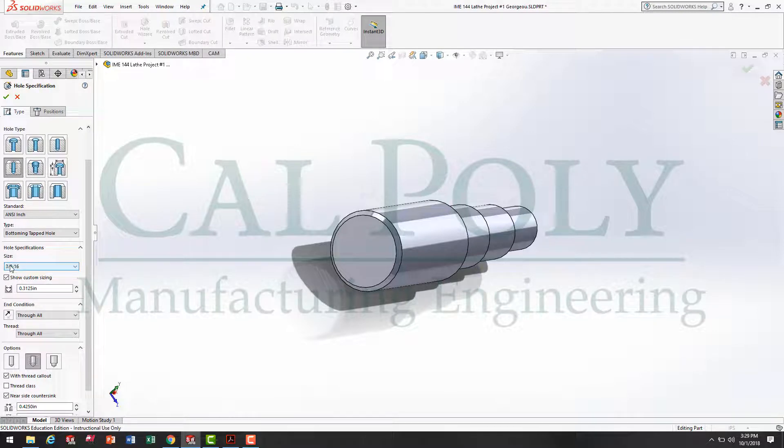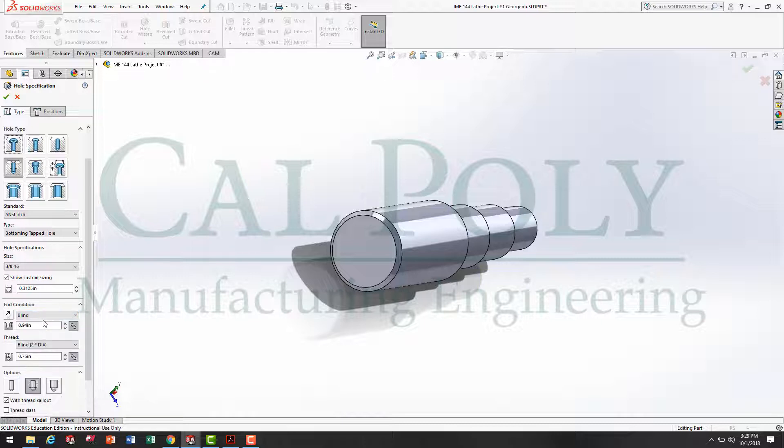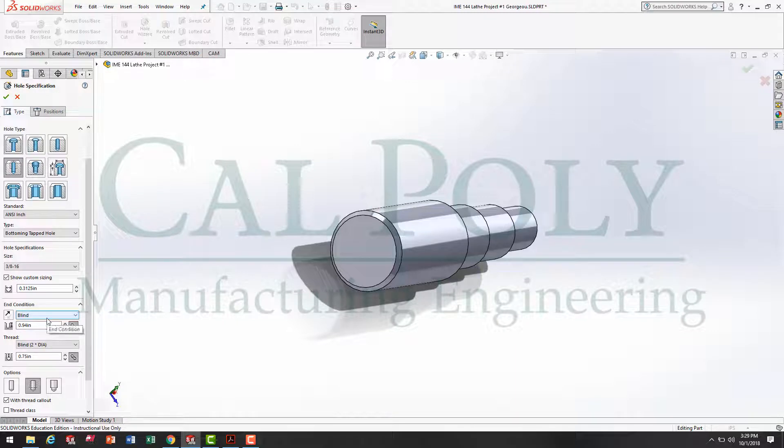Now that it knows my thread size, I've got to pick my depth. Because the thread isn't going through the entire part, through all is not the correct end condition. I'm going to pick blind, which means the hole is blind. It doesn't go all the way through. You can't see it on the other side, hence the name blind.